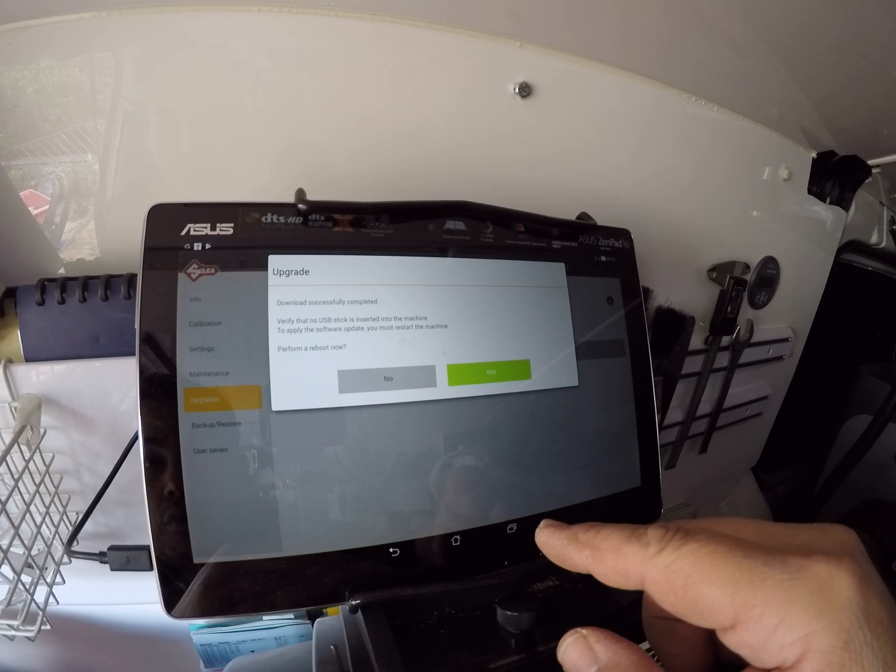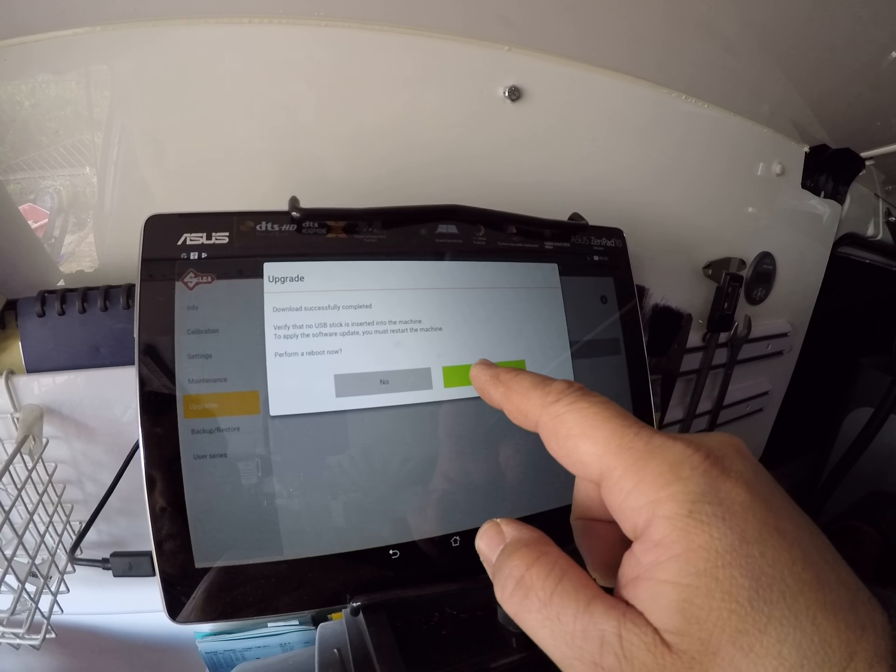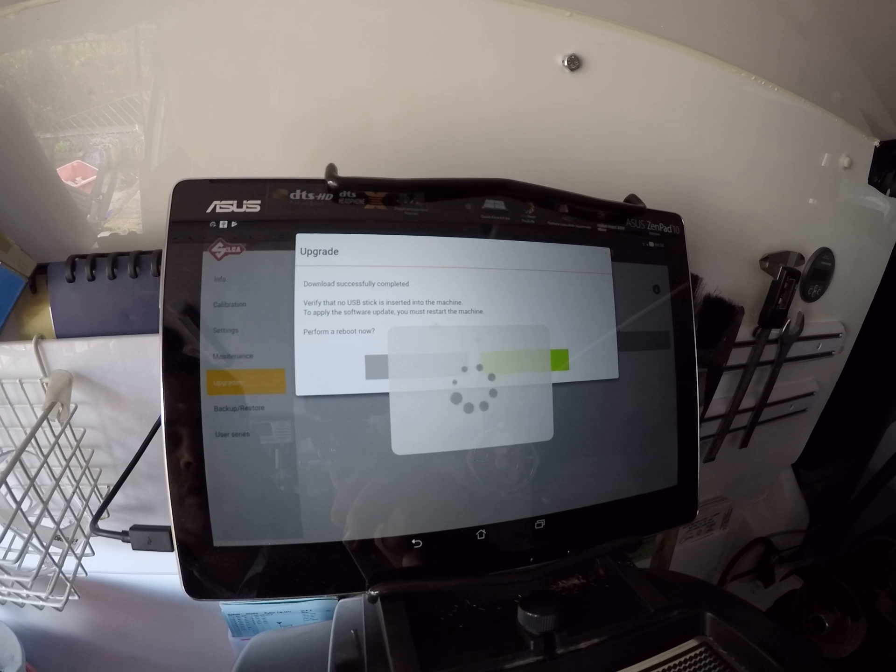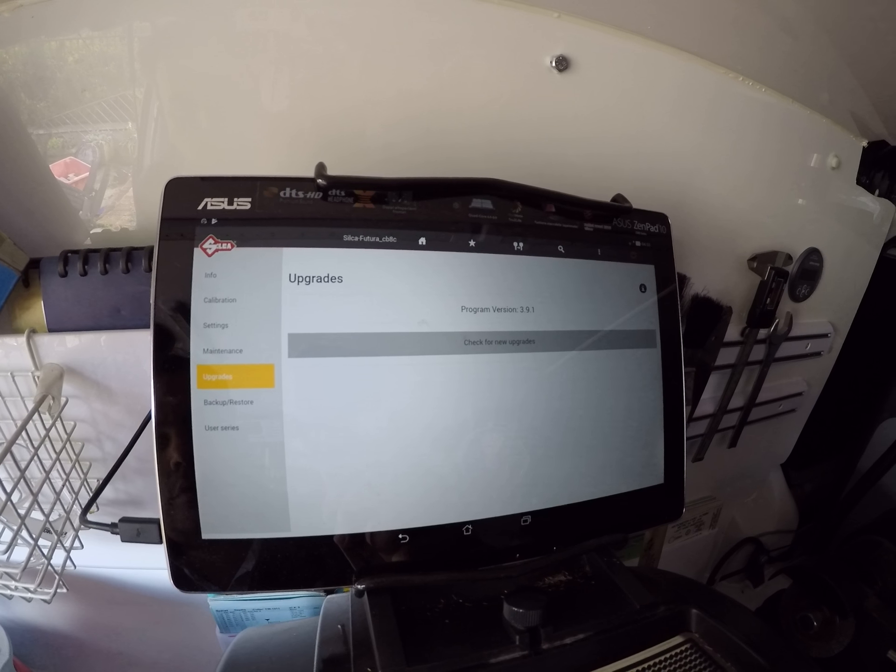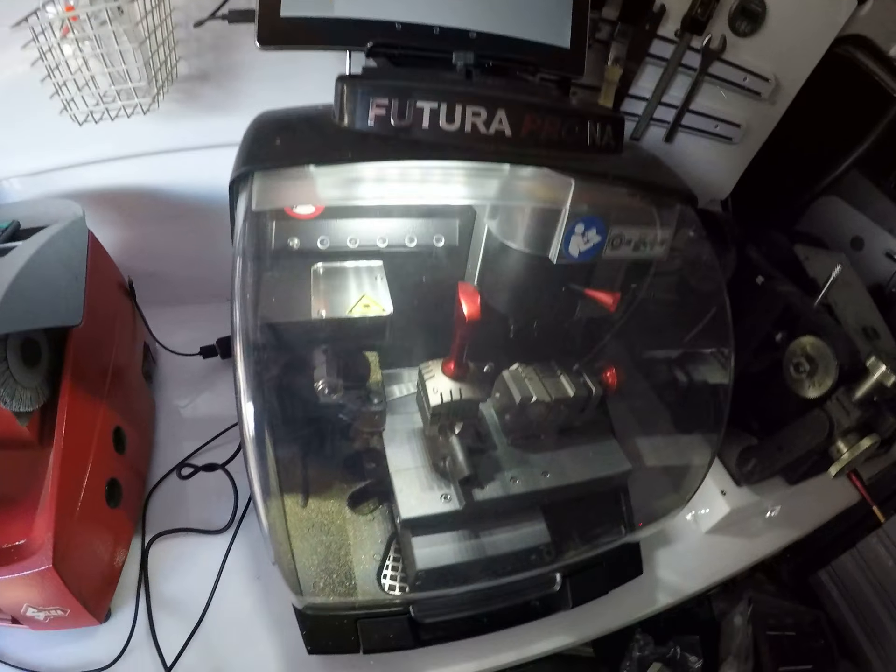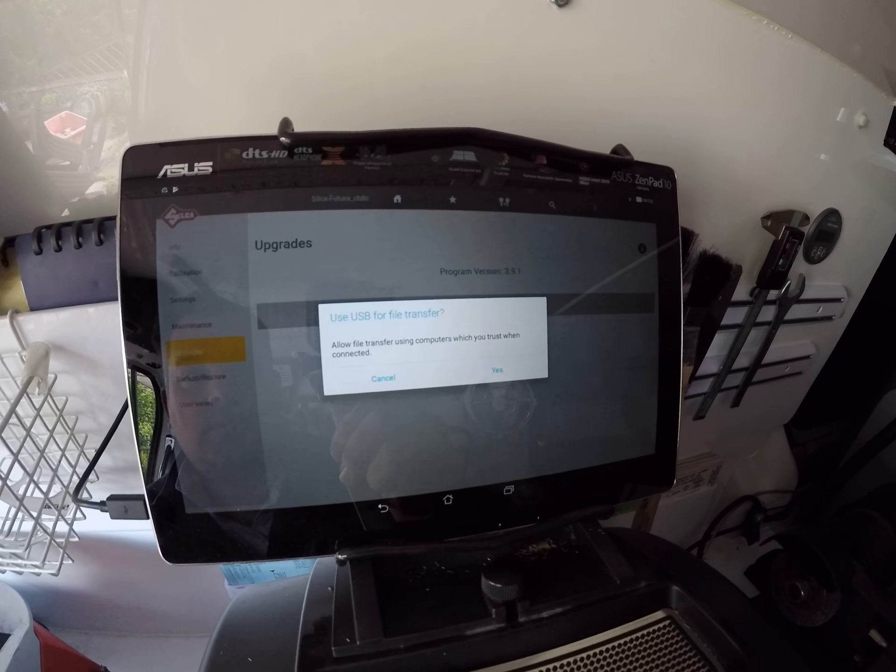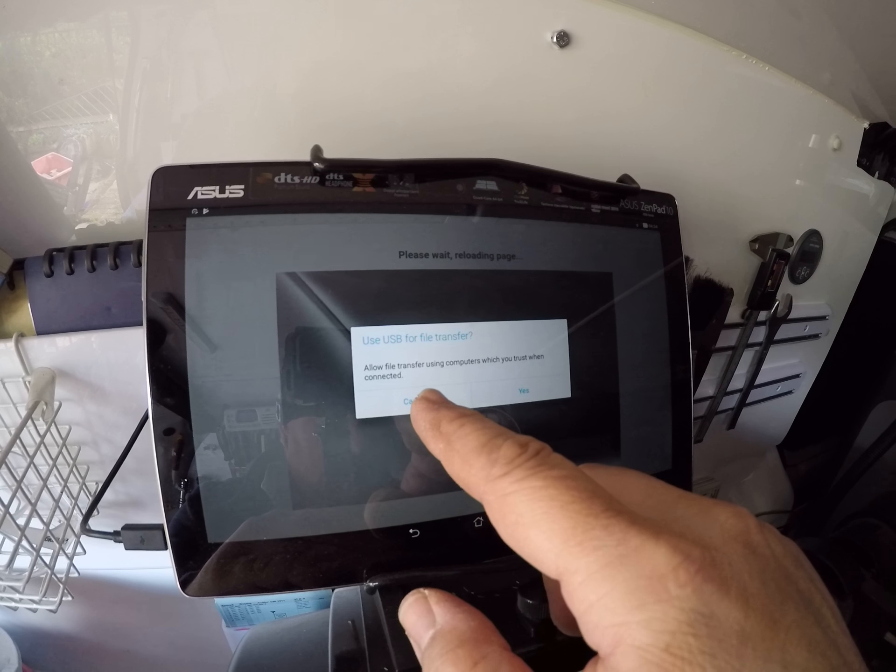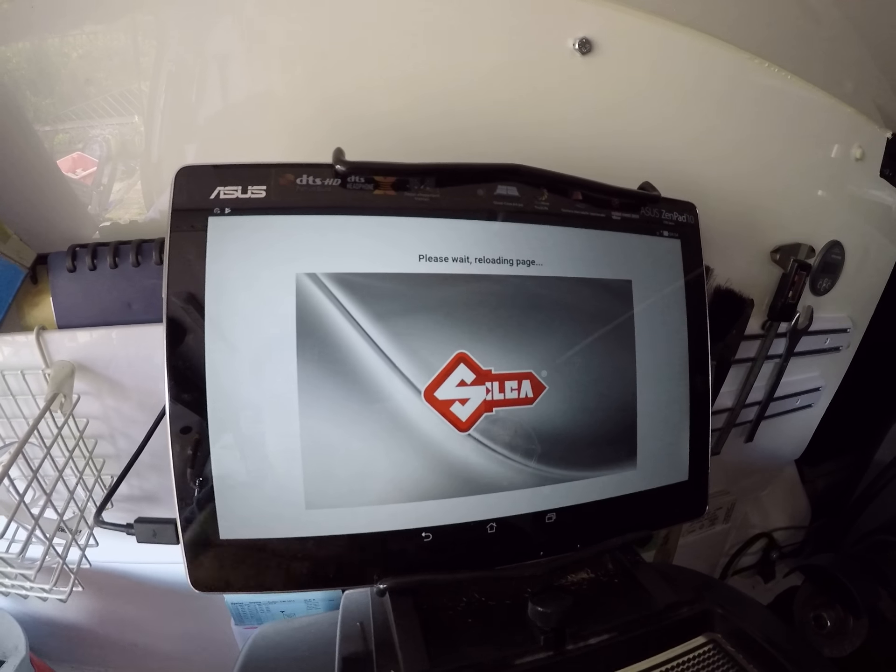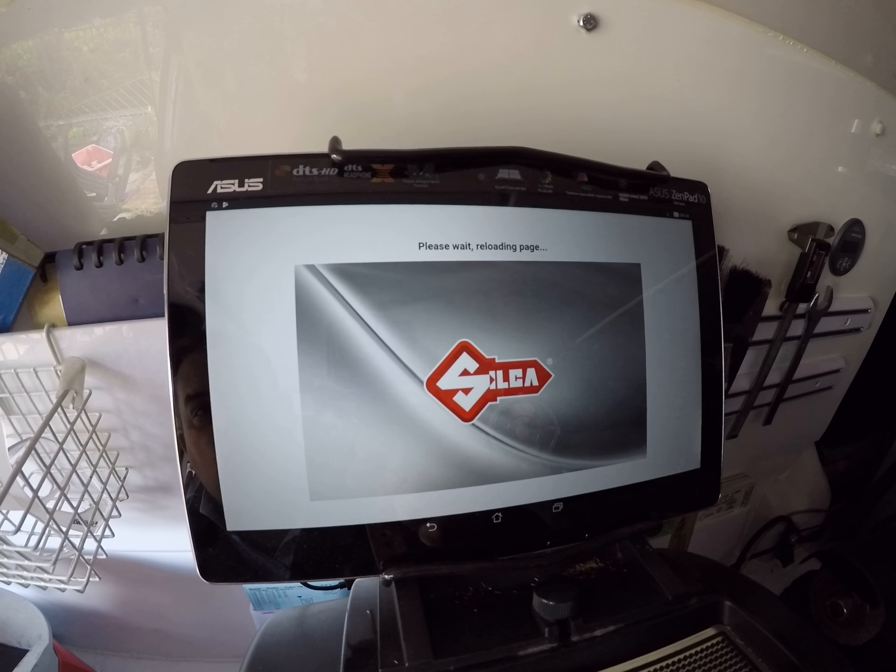To apply the software upgrade, you must restart your machine. Reboot now? Yes, we have no USB in there, but we do have the USB cable that we're tethering off. A bit of action there, a bit of light on and off. USB for file transfer - allow your transfer? Let's just cancel that for now. Let's disconnect this as well and let it reboot.